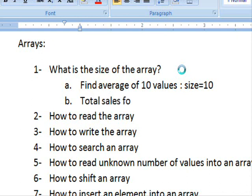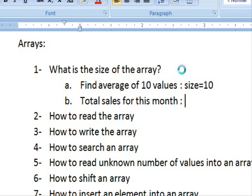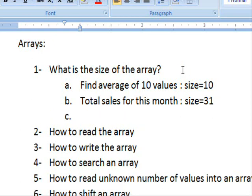For example, 'total sales for this month' — assuming I get the sales per day, I know the sales for each day. If this month has 31 days, that means I have 31 values, which means I need to create 31 variables in computer memory, and the size of the array is 31. If the month has 30 days, then the size of the array should be 30.